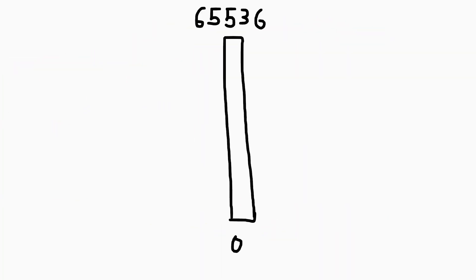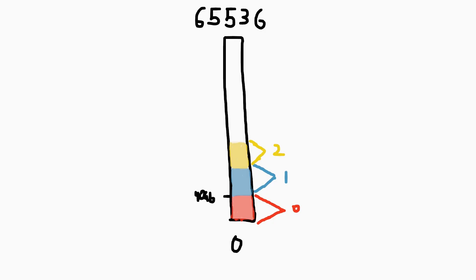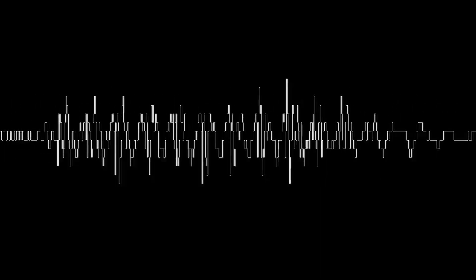You might think to just round each of those 65,536 numbers to the nearest value. For example, if we want to compress to just 16 values, the first 4096 go to zero, from 4096 to 8192 go to one, etc. Alright, sounds like a great idea to me.